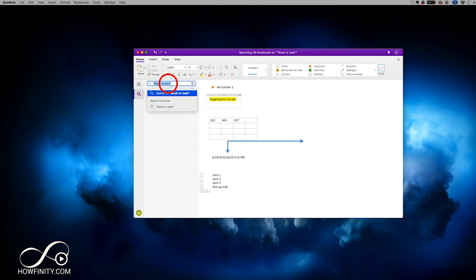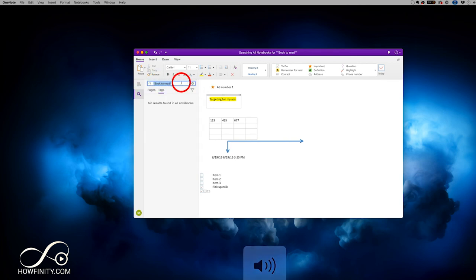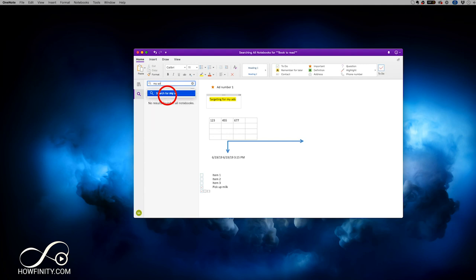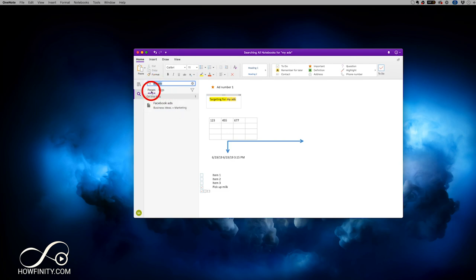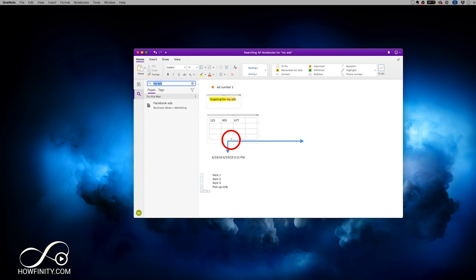The search option is a great way to find anything you've typed. For example, searching for 'ads' and going to pages will show exactly where you wrote that — it searches across all your pages, notebooks, and sections.